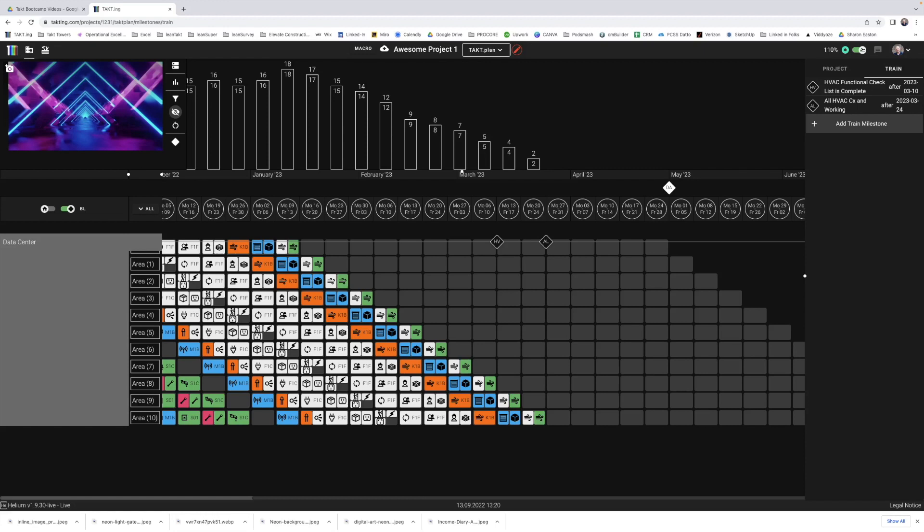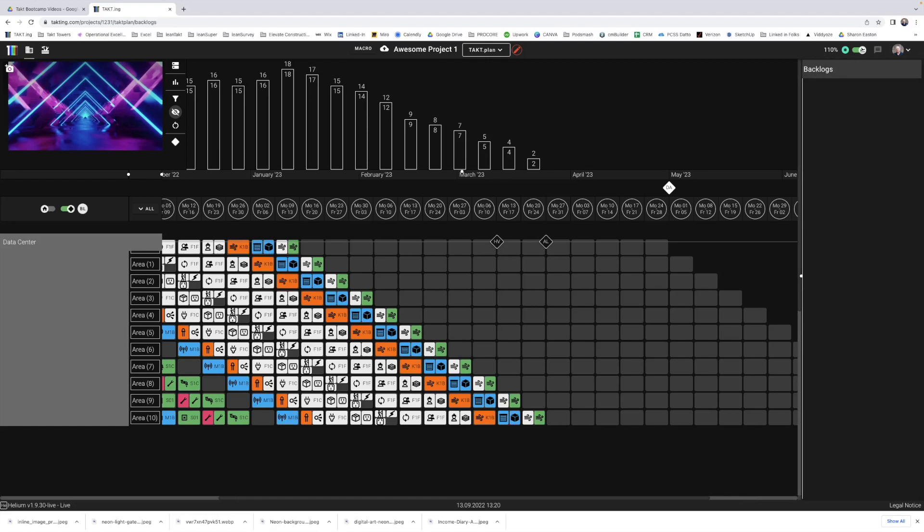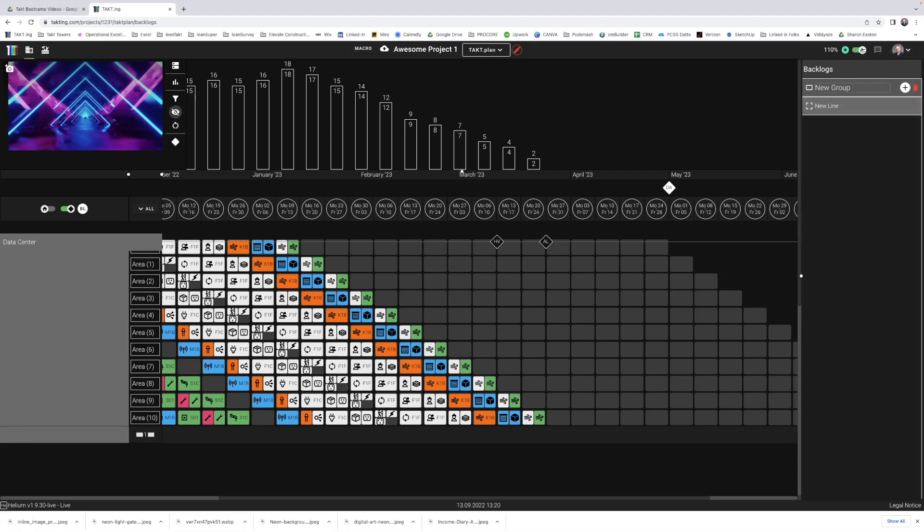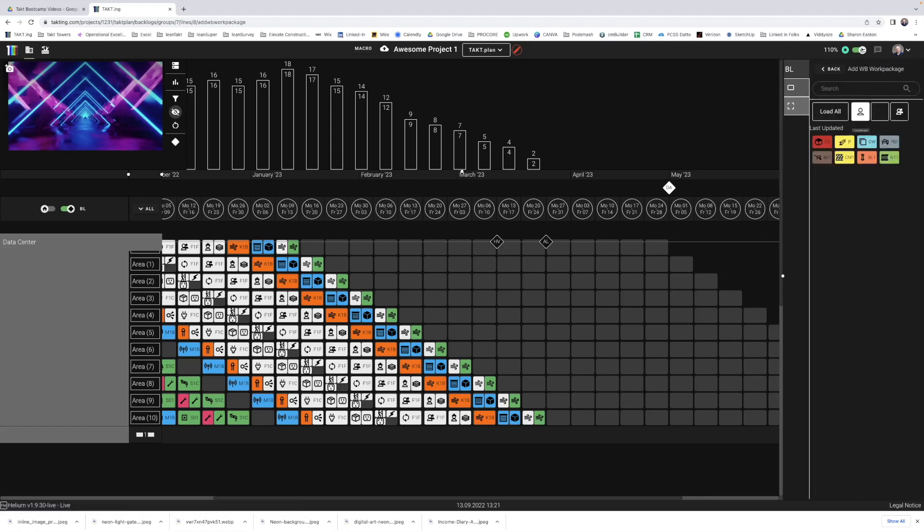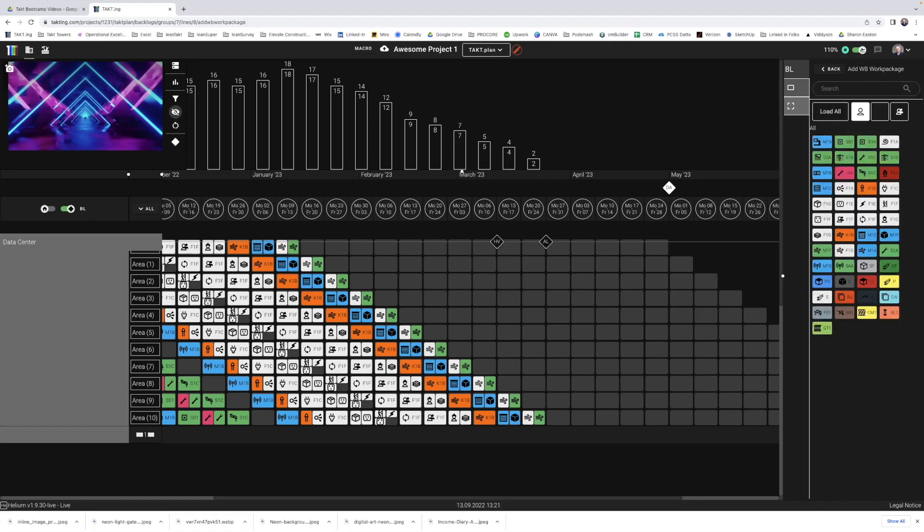Now, what if we had something that was outside that didn't follow this flow or maybe something inside the building, whatever, known as the backlog. So backlog has just been added this week. Backlogs are super fun. I'll show you how to create one. Super simple. Hit the plus button and it creates a group and a line. Let's go ahead and put non-flow or non-tacted areas. And let's call this the dumpster enclosure. Let's add in some stuff for the dumpster enclosure. You can come in here and you can load all of your own work packages or the company's work packages or the community's work packages.